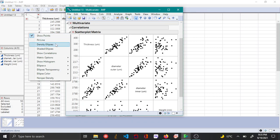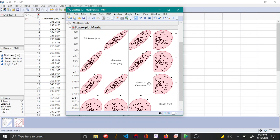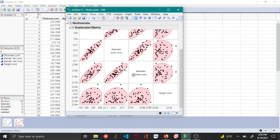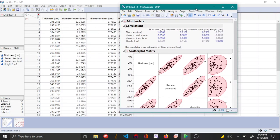To get the density ellipse in the Multivariate platform, go to the red triangle option and choose Density Ellipse. You also have the option to choose a shaded ellipse. From this you can see that inner diameter and outer diameter are linearly related, thickness and outer diameter are also linearly related. You can also see that height is more or less not related to any of the three other variables. This is how you use the Graph Builder, Fit Y by X, and the Multivariate platform in JMP to plot scatter plot matrices and understand the correlation between variables in your data.